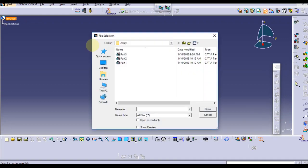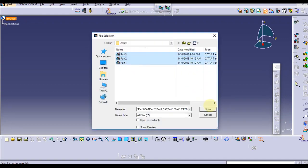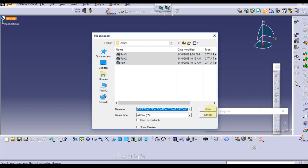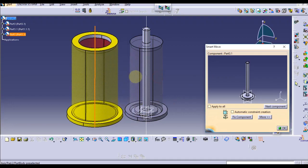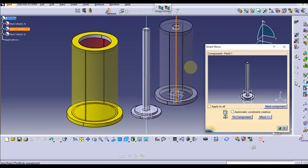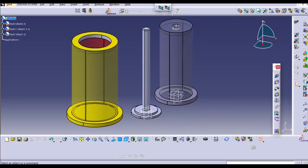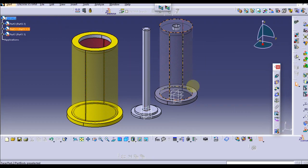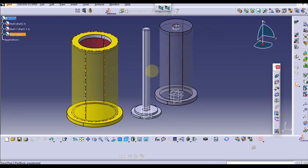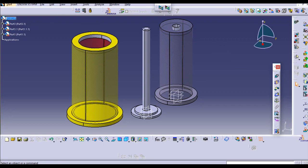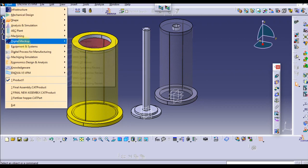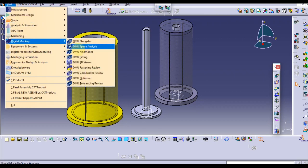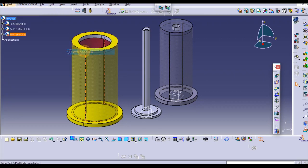Click on Existing Component with Positioning. Let's take these three parts. Open this. Here are the three parts like this. We are on the assembling workbench.